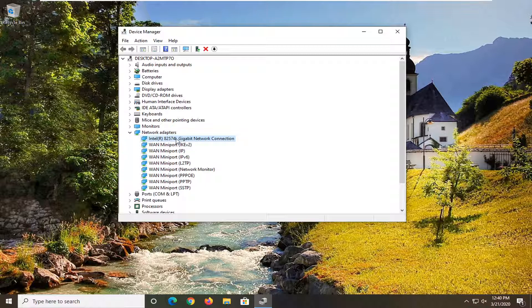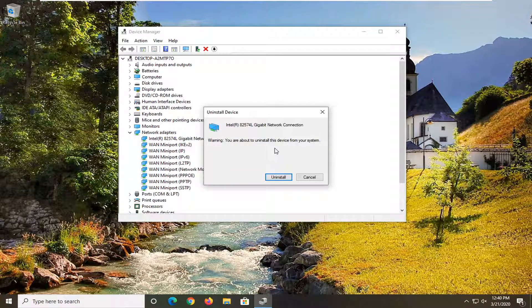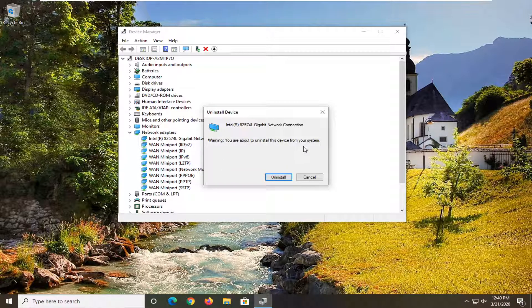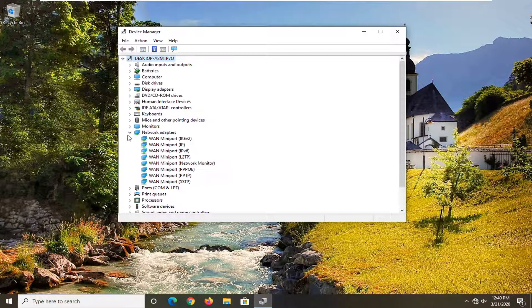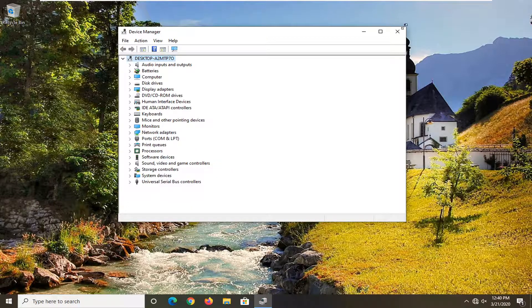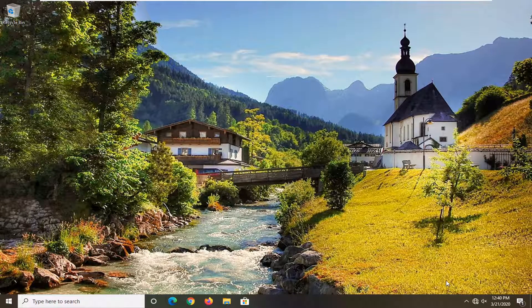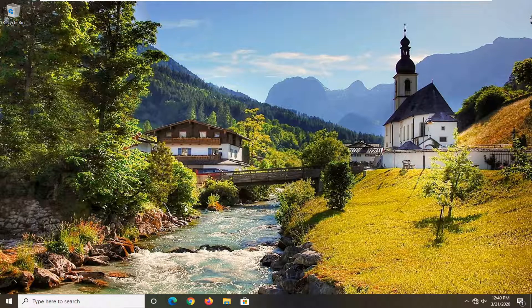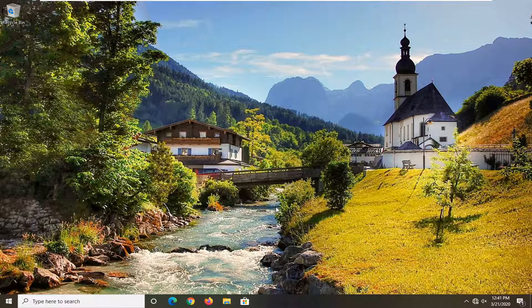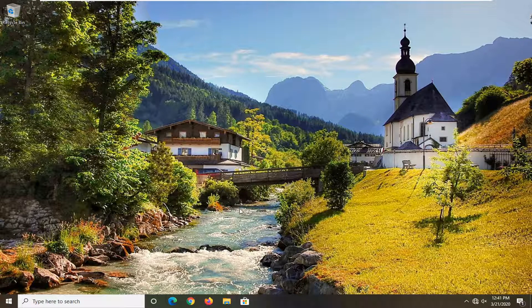So we're just going to right click on it and select Uninstall Device. It's going to say you're about to uninstall this device from your system. Select Uninstall. So once that's done, close out of here. You will need to restart your computer, and then you might have to enter back in your login credentials for your Wi-Fi and your credentials for your Ethernet connection. But for the most part you won't have to enter in any credentials. So just restart your computer. Hopefully that would have been able to resolve the problem.